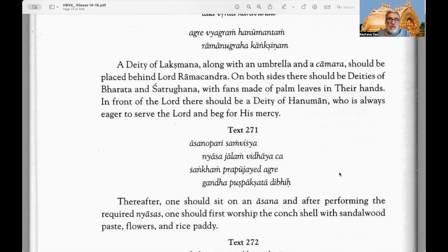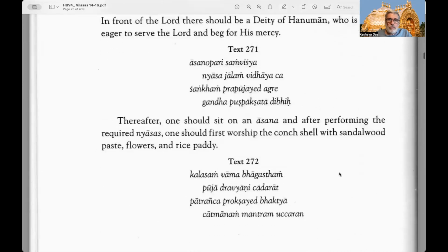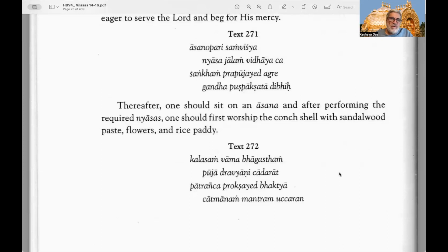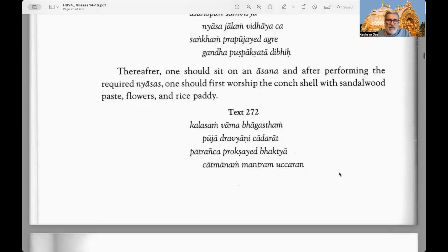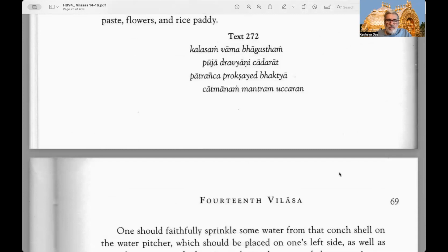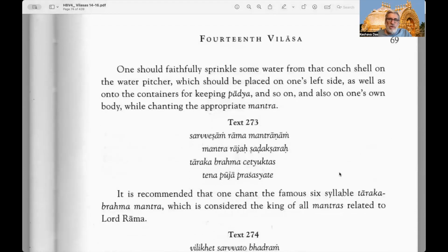In front of the Lord there should be a deity of Hanuman who is always eager to serve the Lord and beg for his mercy. Text 271: Thereafter one should sit on an asana and after performing the required nyasas — placements of mystical mantra syllables on his body — one should first worship the conch shell with sandalwood paste, flowers, and rice paddy. Text 272: One should faithfully sprinkle some water from that conch shell on the water pitcher.